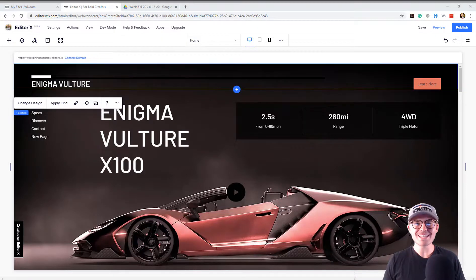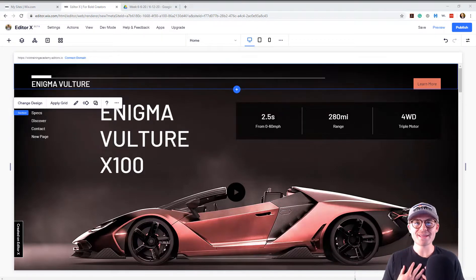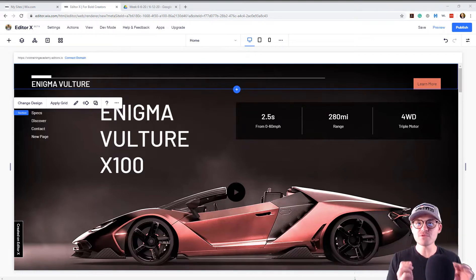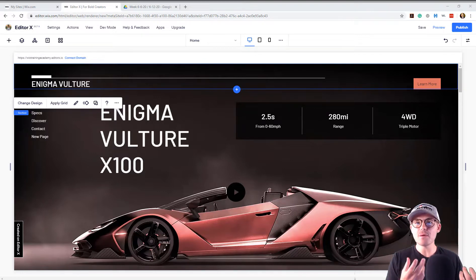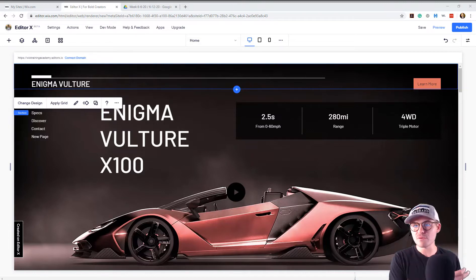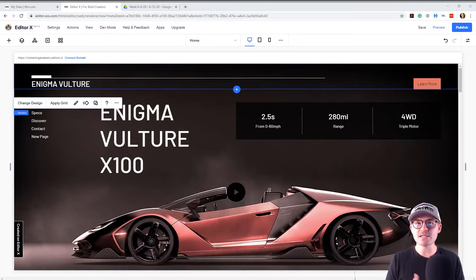What's going on Wix Nation, MPS here from Wix Trending Academy and today I'll be addressing a problem that most of you experienced when I did mastering masters here in Editor X, my video from last week. So I'm going to discuss that today.